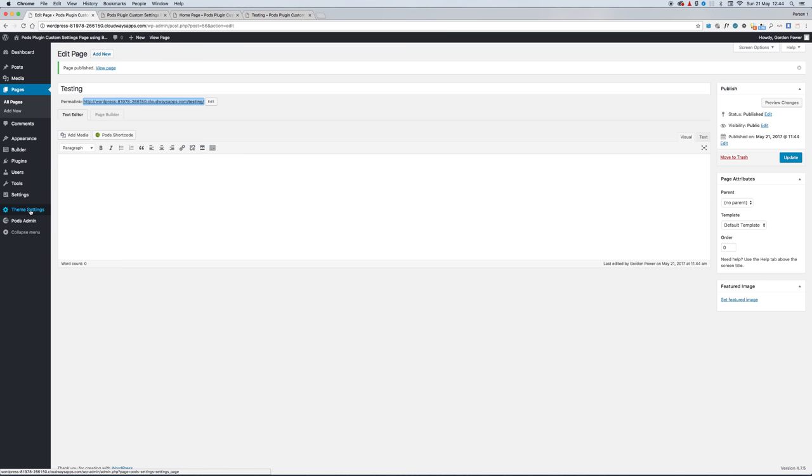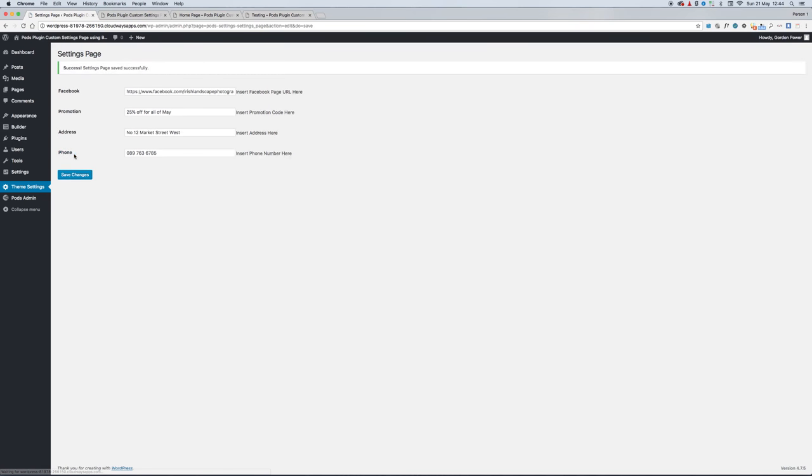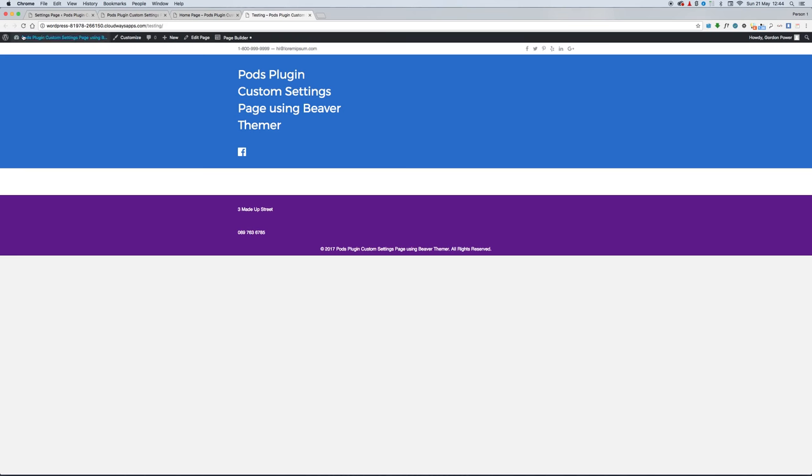If we go back to our Theme Settings, I'll just change the address to Number 12 Market Street West, save it just to make sure that it's working properly. And there it is, so your client can easily update whatever fields, whatever way you build the site.